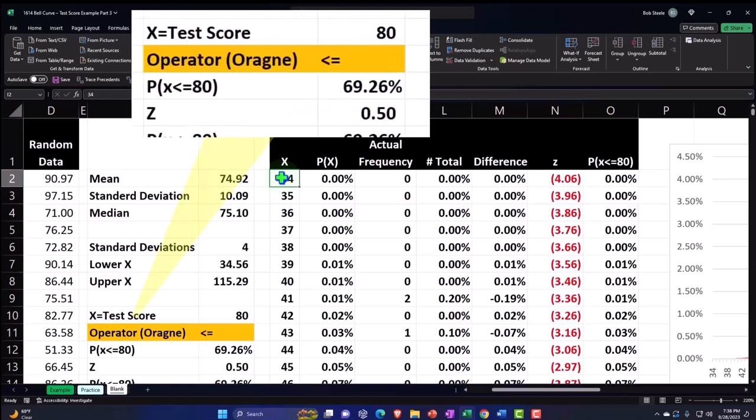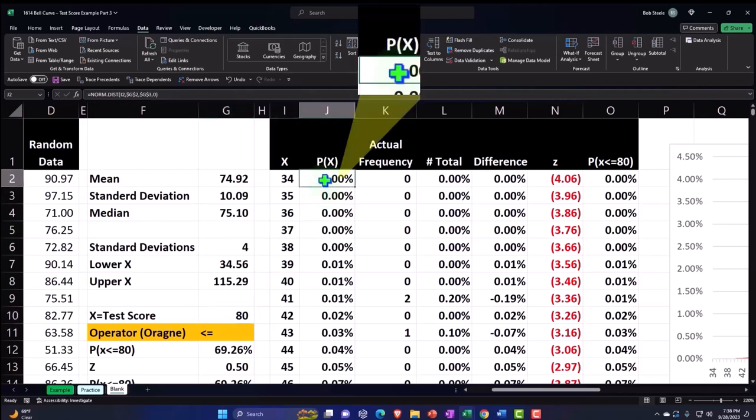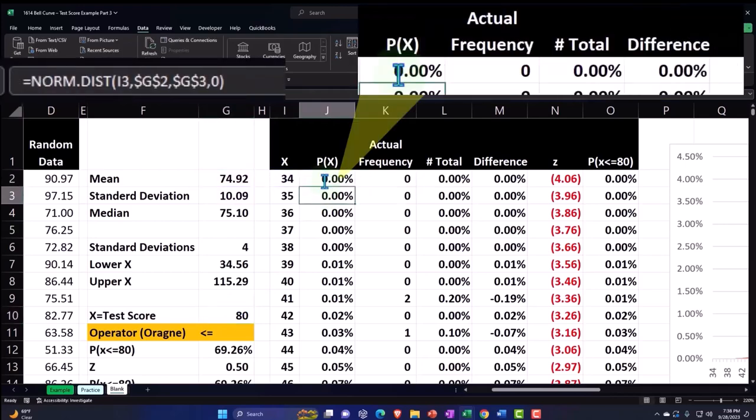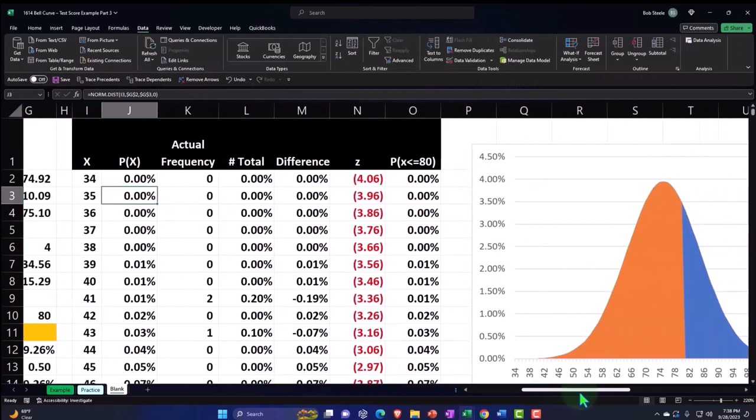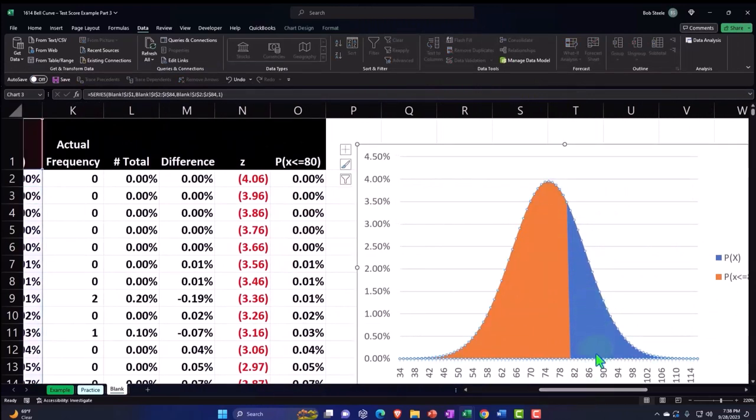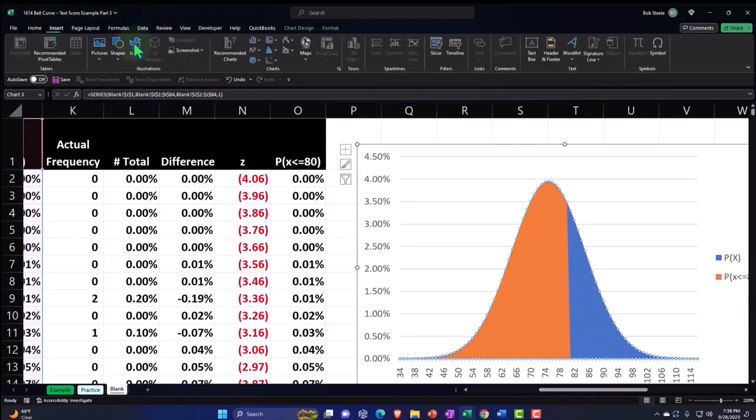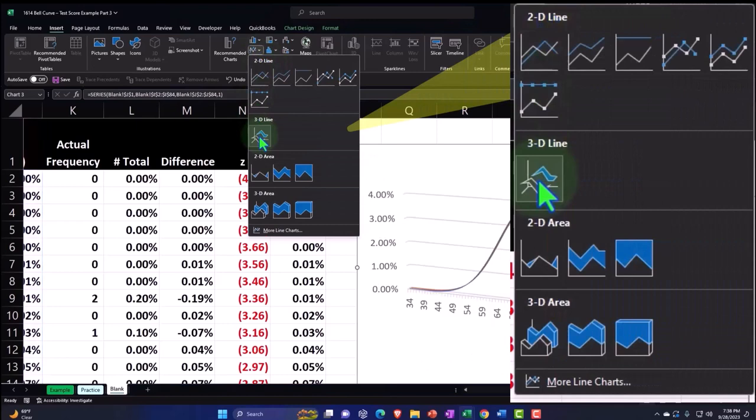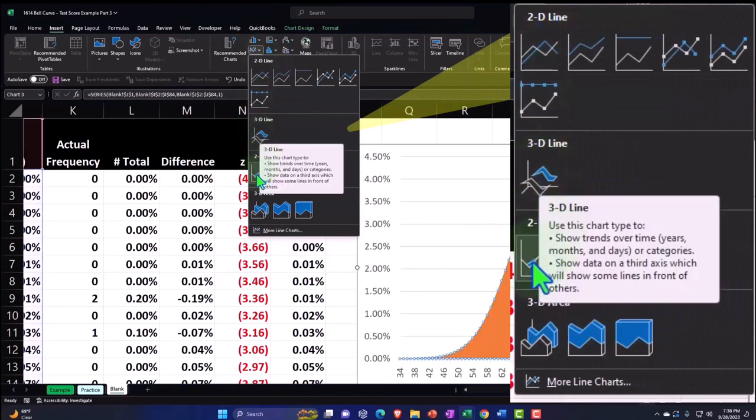And also remember that we represented our test scores in terms of whole numbers, as opposed to percentages. We then calculated our norm.dist for each of these areas so that we can then create our graph, which was the blue part of the graph over here, by going to the insert tab, going to the charts, and we inserted an area graph, which is this one.